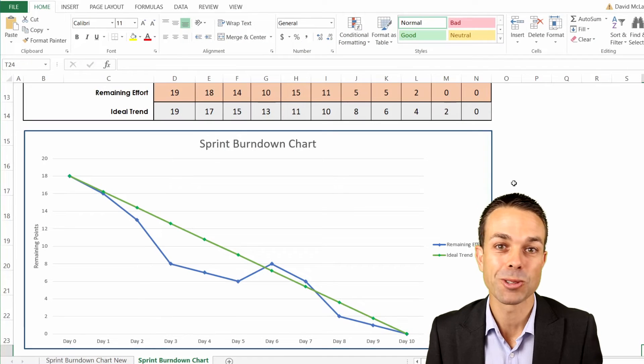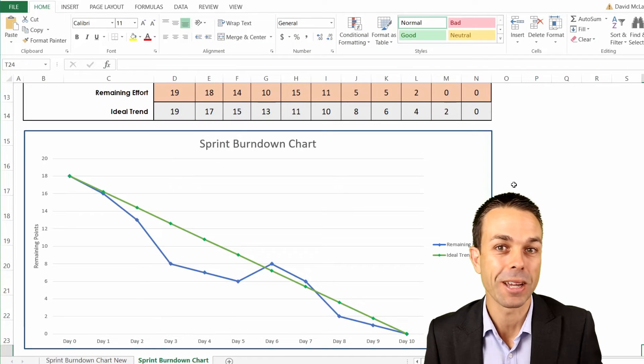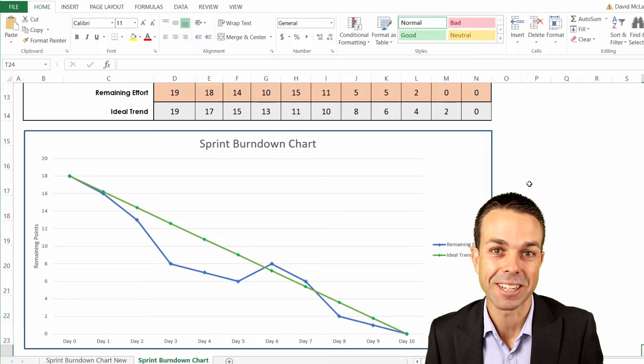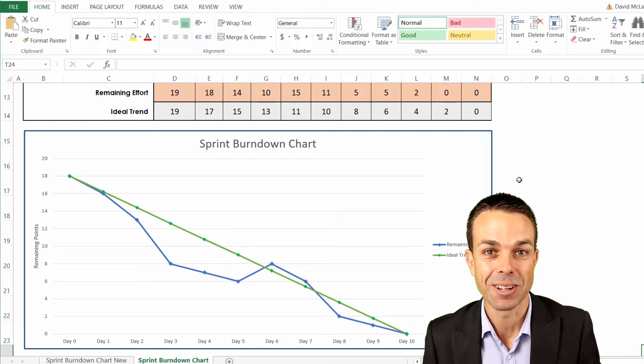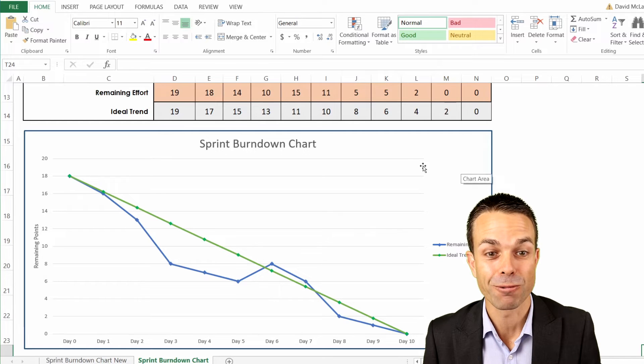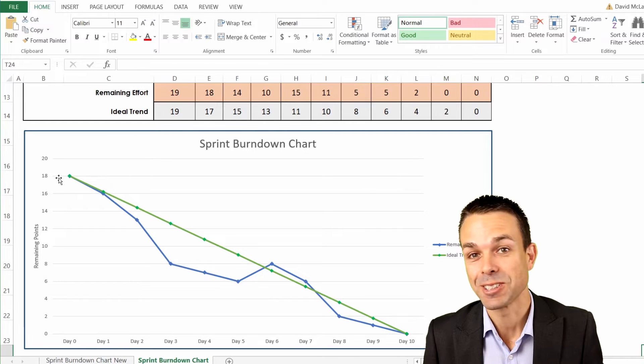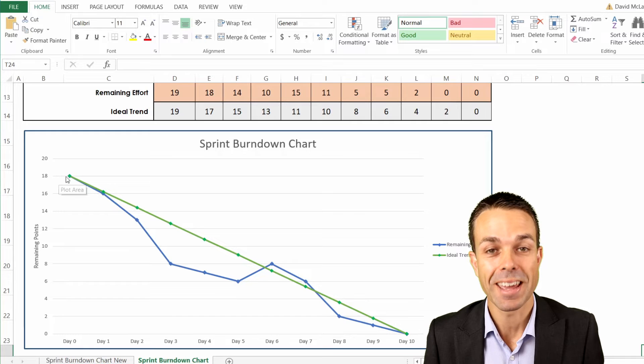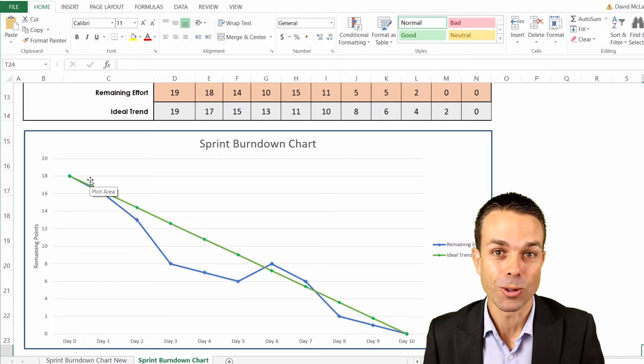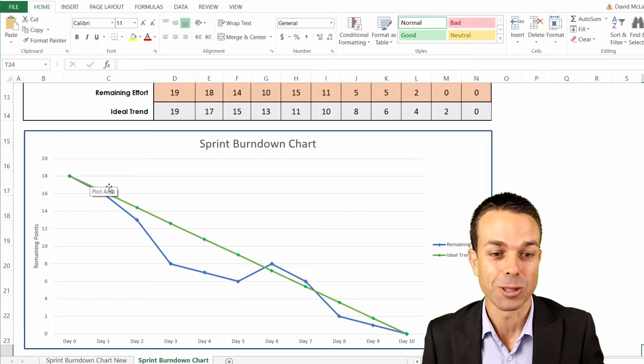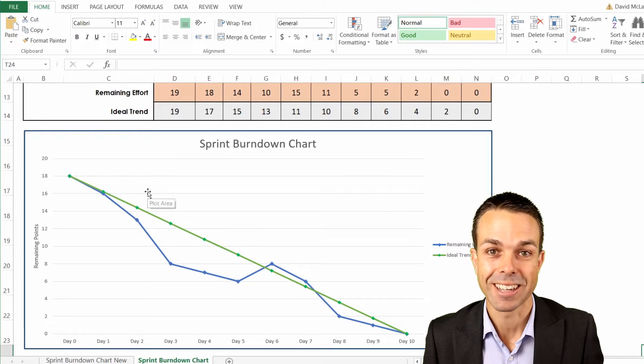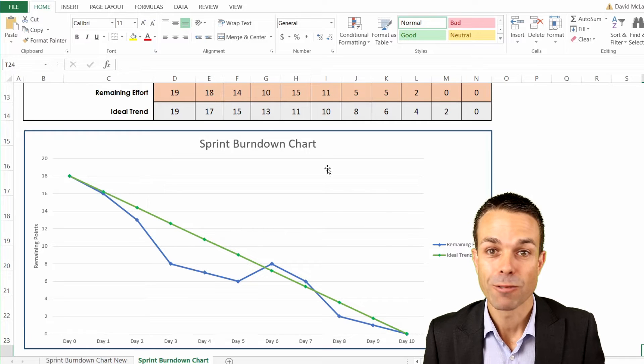Hello everyone. Welcome to this tutorial on how to create a sprint burndown chart in Excel. It's going to be a lot of fun and it's a dynamic chart that you can take anywhere on your career or journey. Let's get started.